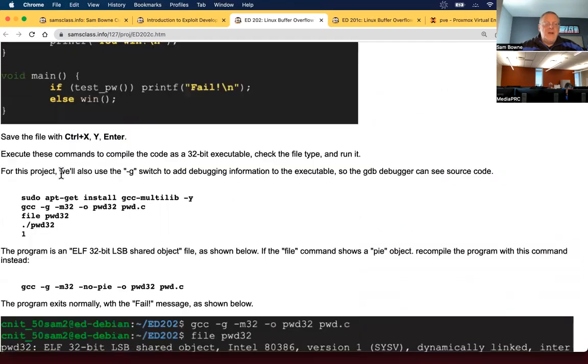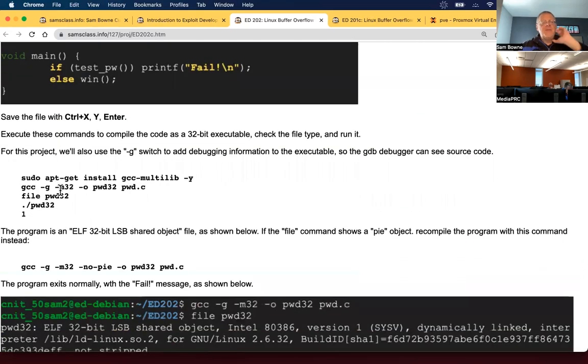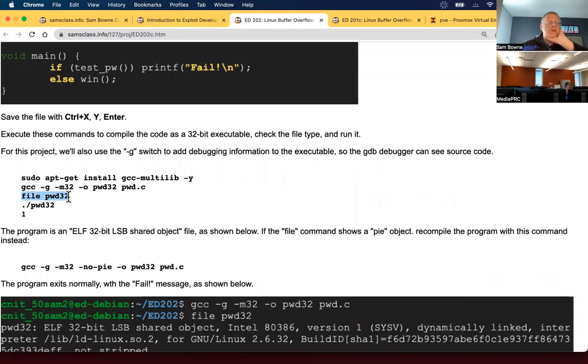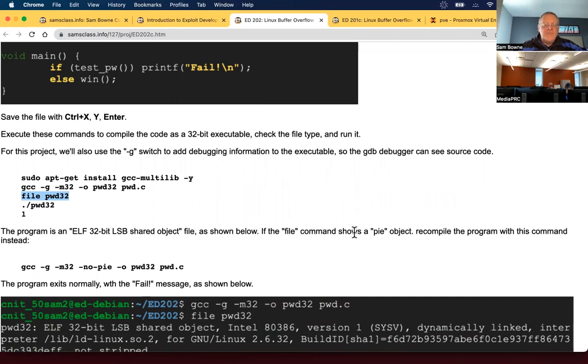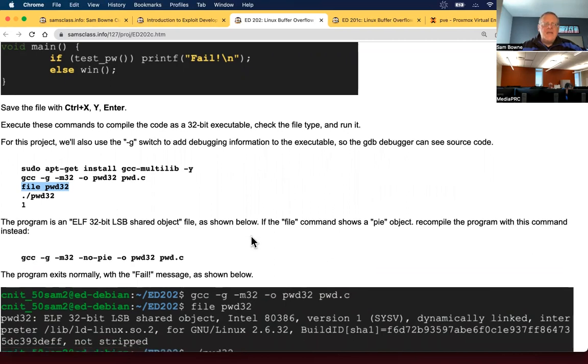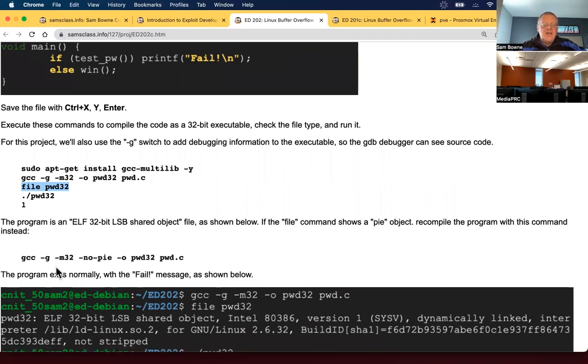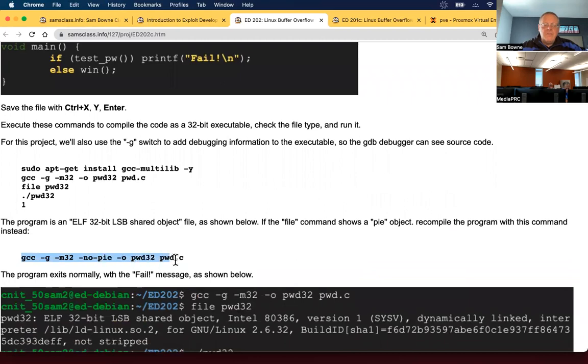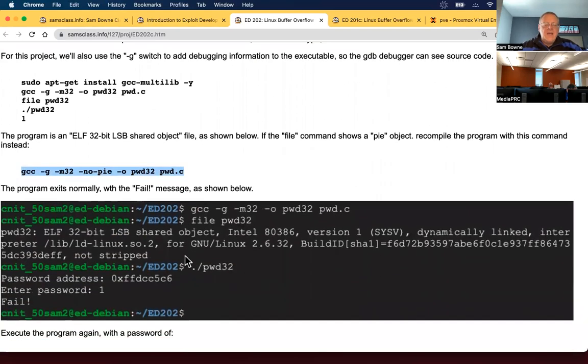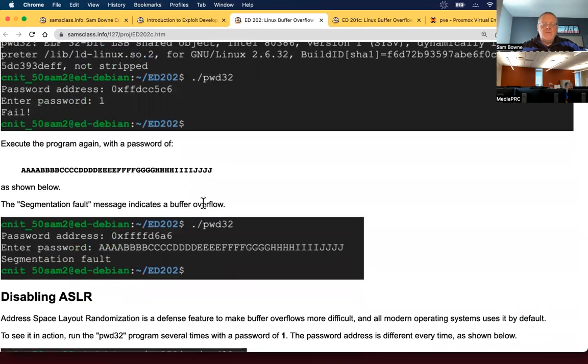So you compile that thing and then check it with file. We want to make sure it doesn't relocate in memory randomly, which is position independent executable. I found on my Debian 10 system it did come out as PIE. So I had to recompile it with the no pi switch. You might want to just do this.